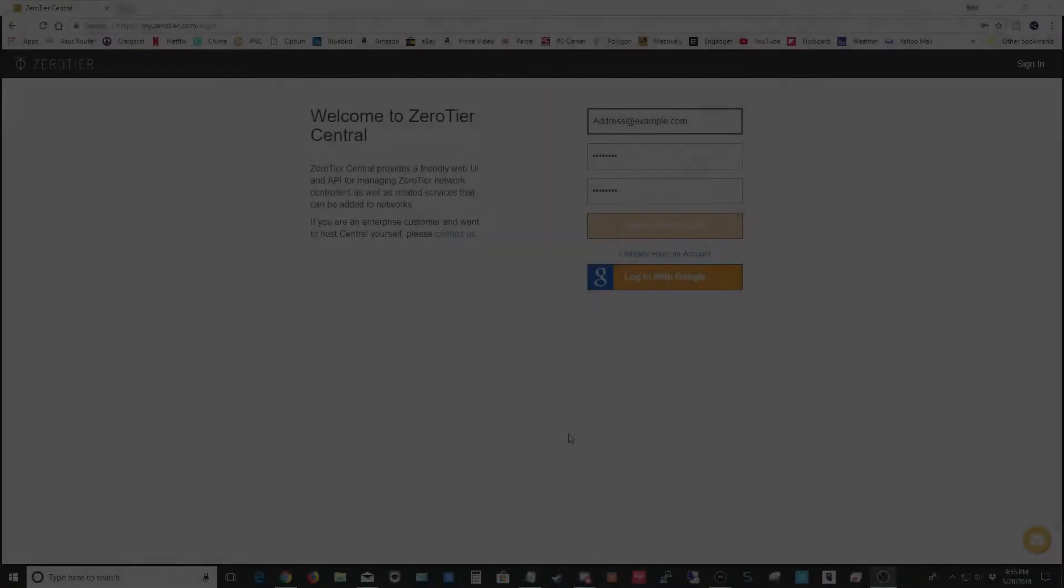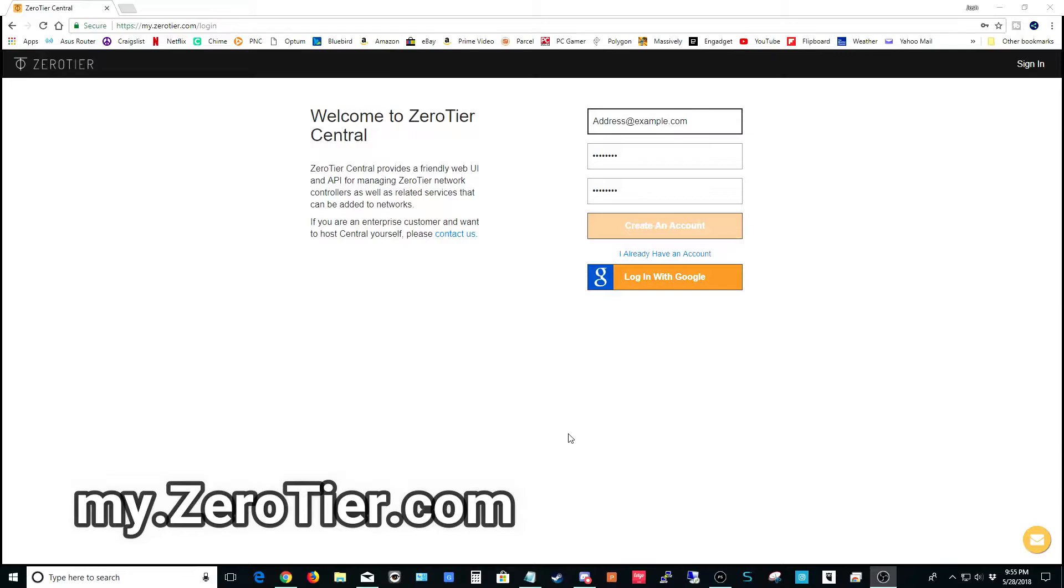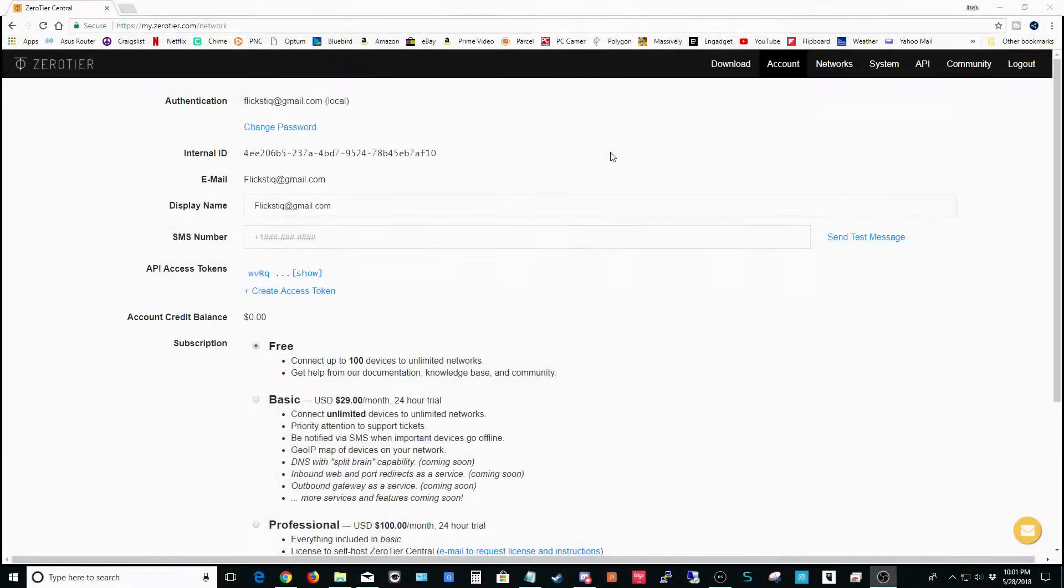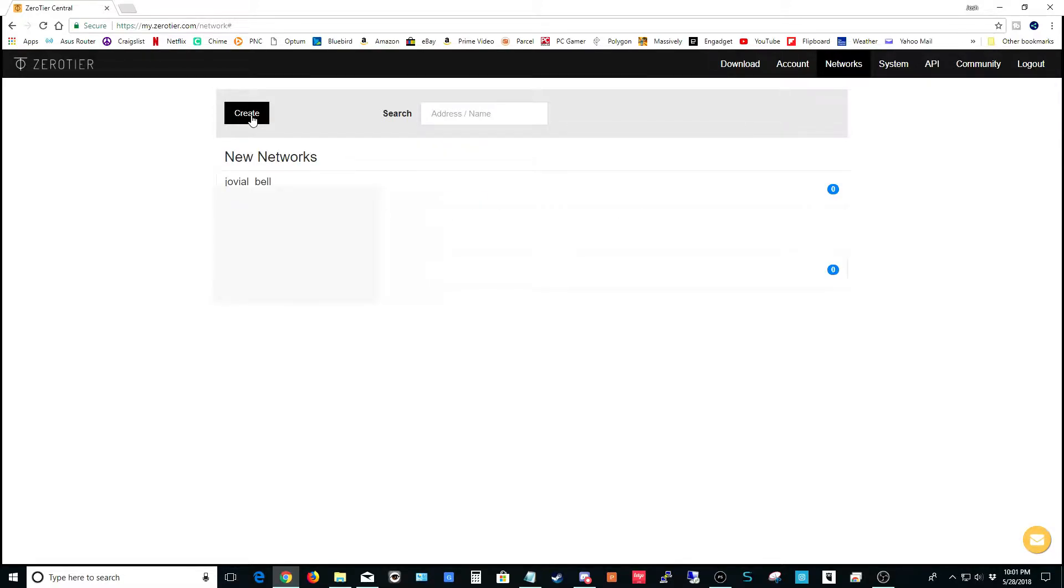Start by visiting my.zerotier.com and we're just going to create an account. Put in your email address, put in a password, and go ahead and create your account. As soon as you're logged in, click on Networks and you'll notice that we haven't created any networks yet. Go ahead and click Create and you'll notice that it creates a completely random network with a random name. Don't worry about this, we're going to edit it on the next screen.